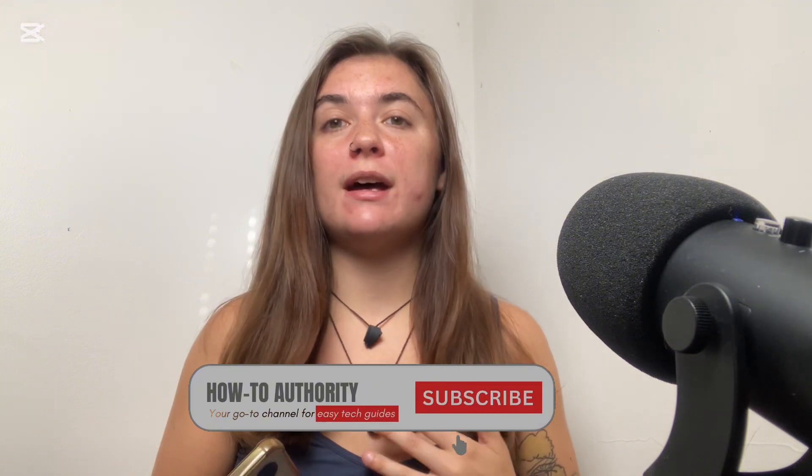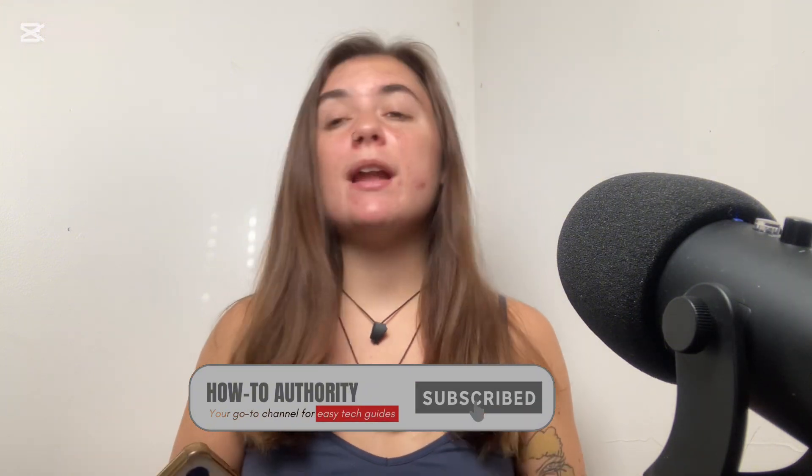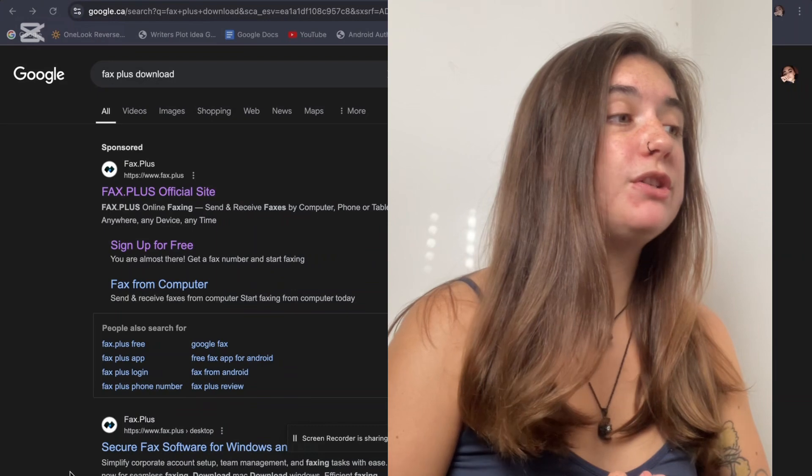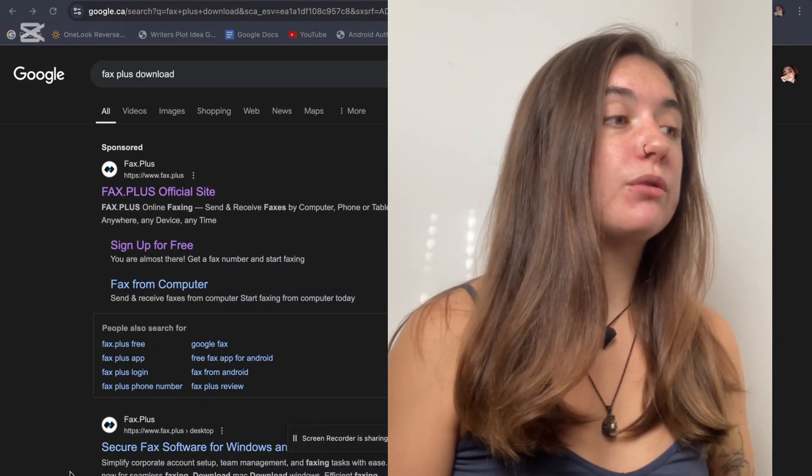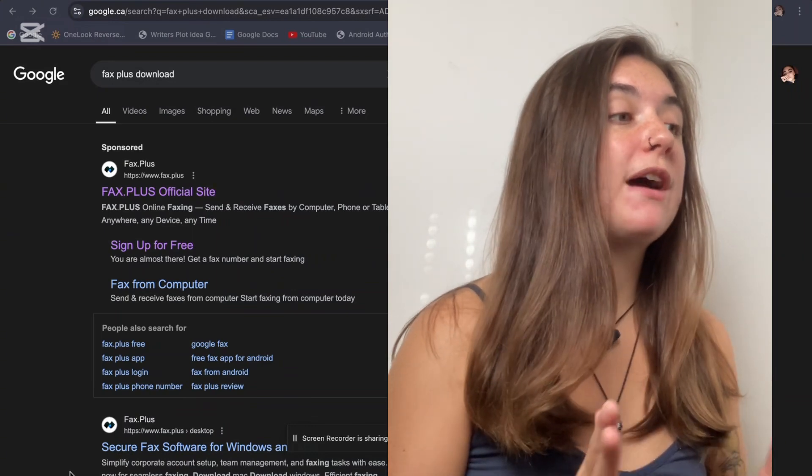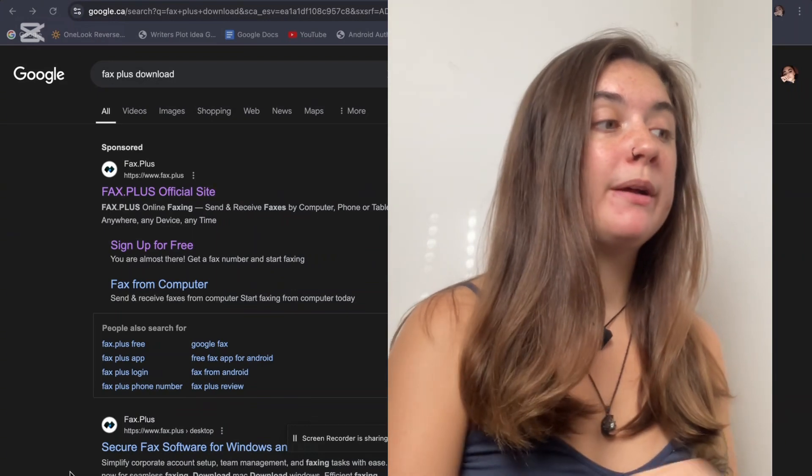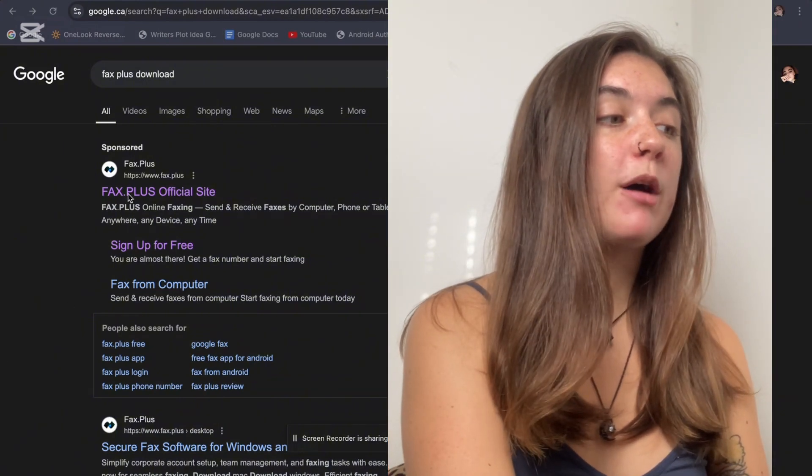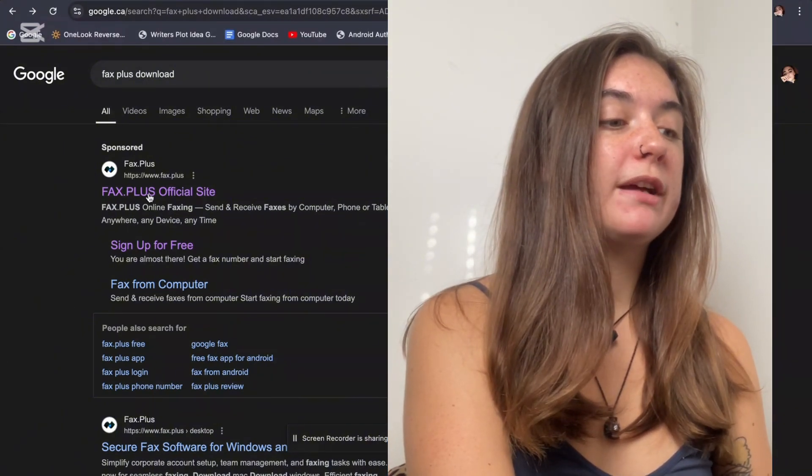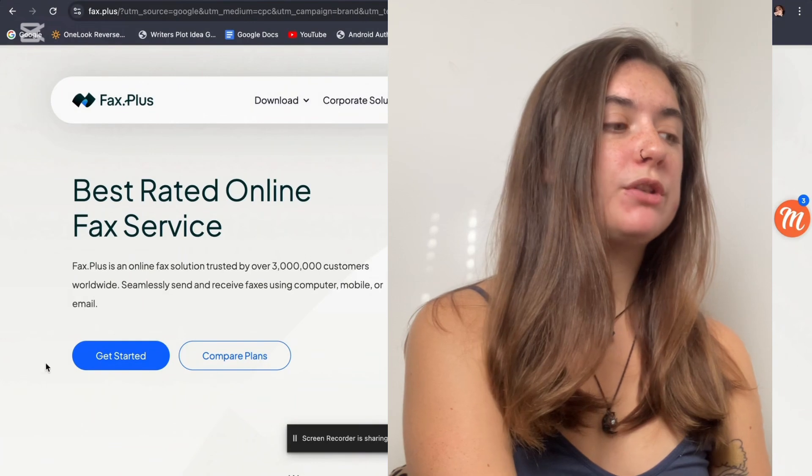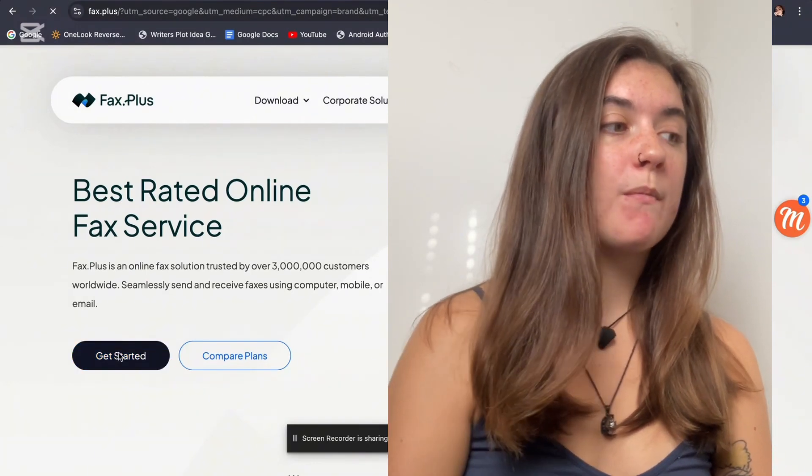There are a ton of different fax service add-ons, but one that I recommend is called Fax Plus. For this video, I'm going to show you how to use Fax Plus and how to download it. The first thing you're going to want to do is launch your Google and just simply search Fax Plus Download. It's going to be the first one that pops up here, and we're just going to click on this link, and we are going to select Get Started.